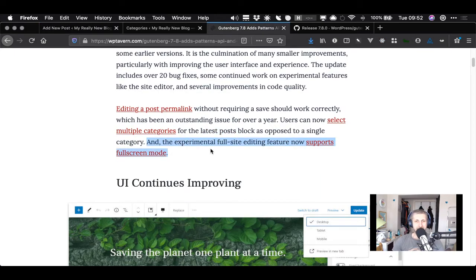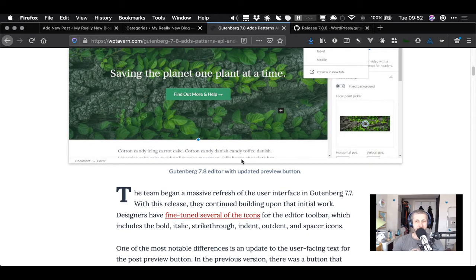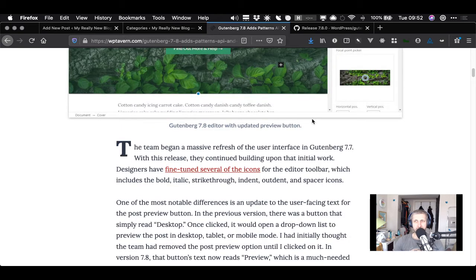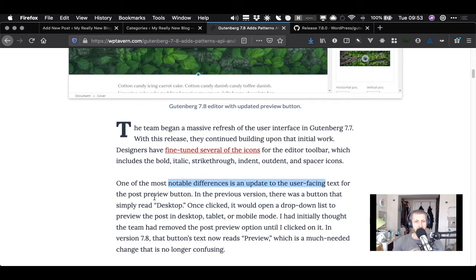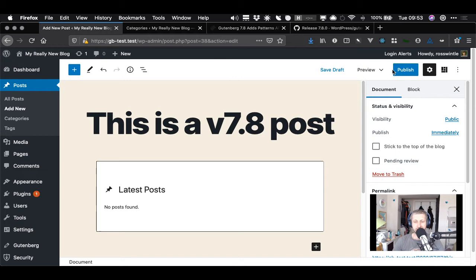The experimental full site editing feature now supports full screen mode - that's probably a good thing. There was a massive refresh of the user interface in the last version and they continue building upon that initial work. They've fine-tuned icons. One of the most notable differences is an update to the user-facing text for the post preview button. I'd noticed you could have desktop, tablet, and mobile view but hadn't realized that was the post preview button before - so I guess that has been improved.